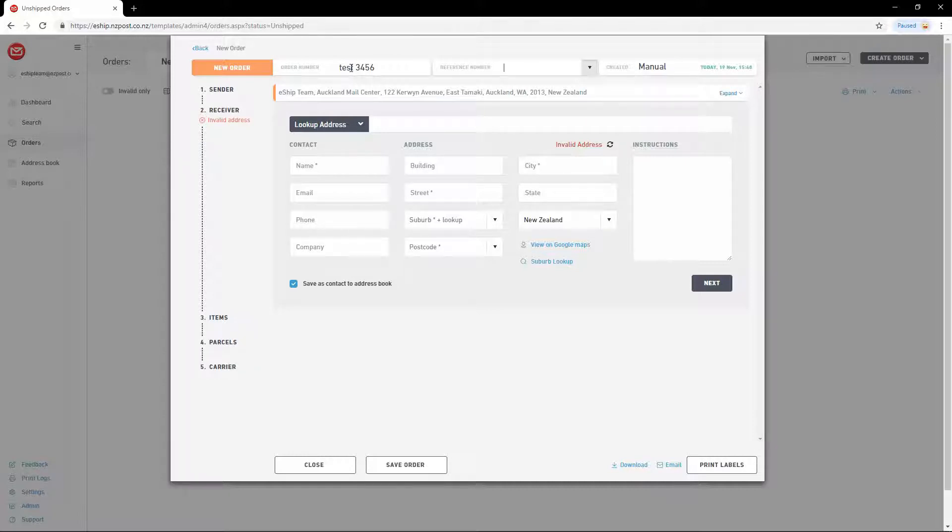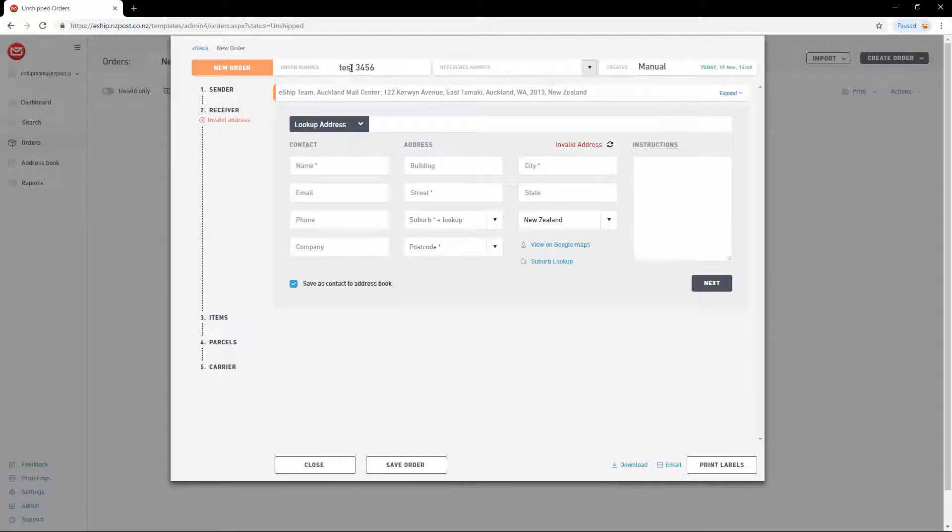Reference number can be used for any additional reference value you like. It doesn't have to be unique either. This could be used to store a cost center or an internal note. The reference number is not printed on the label.